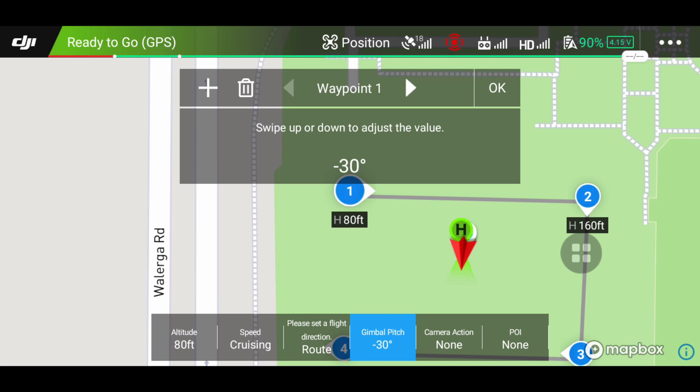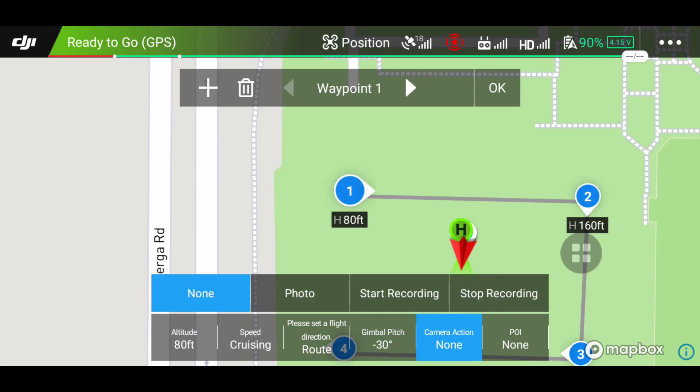You can also have your camera set to take a photo. You can have it start recording on the first waypoint or any of the waypoints, and stop recording on certain waypoints as well.